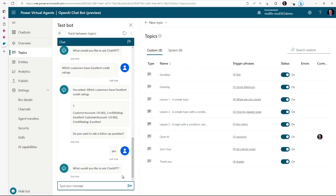Maybe I'd want to go out and send them a thank you letter, so I'll say 'create a thank you letter for these customers.'